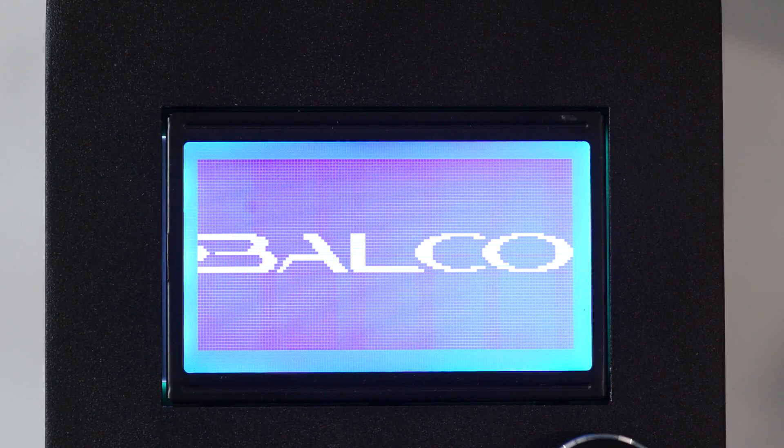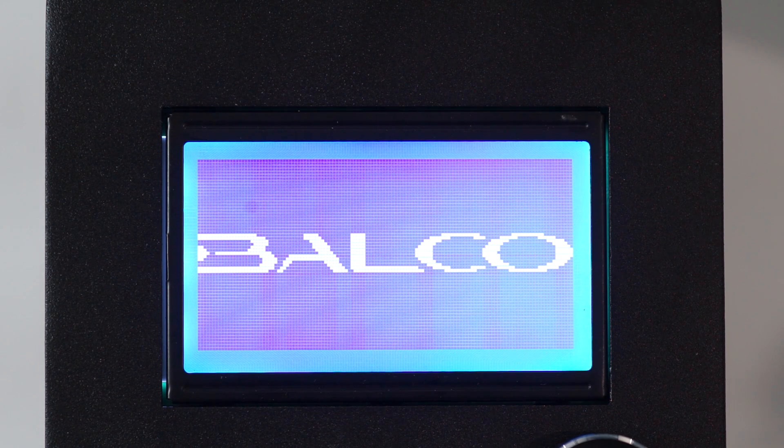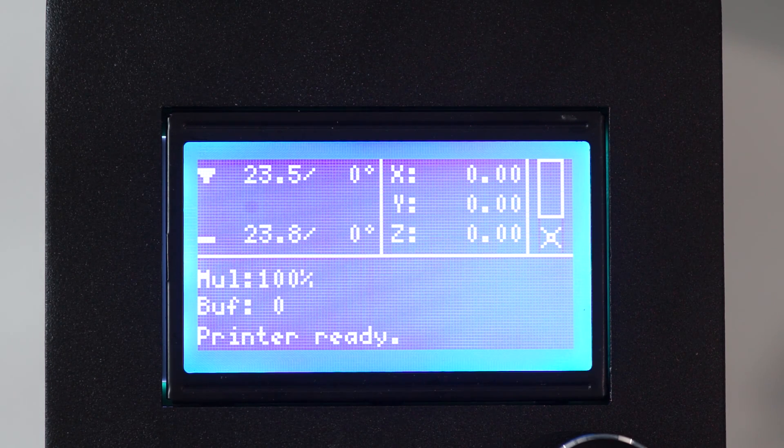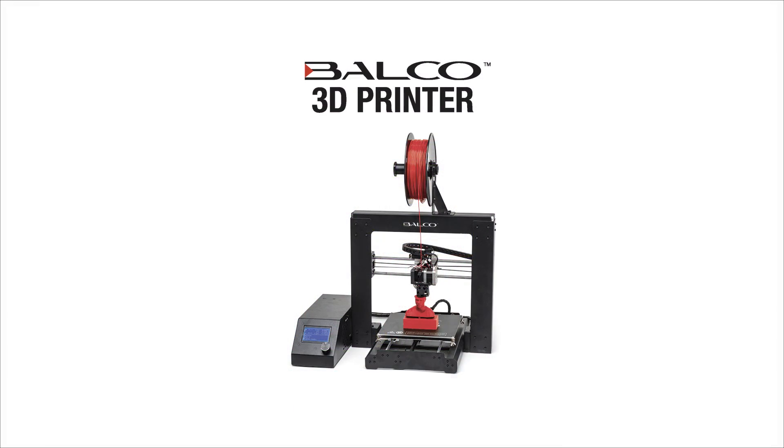Wait for your printer to initialize, with printer ready shown at the bottom of the LCD screen. Congratulations, you have successfully unboxed and set up your 3D printer.